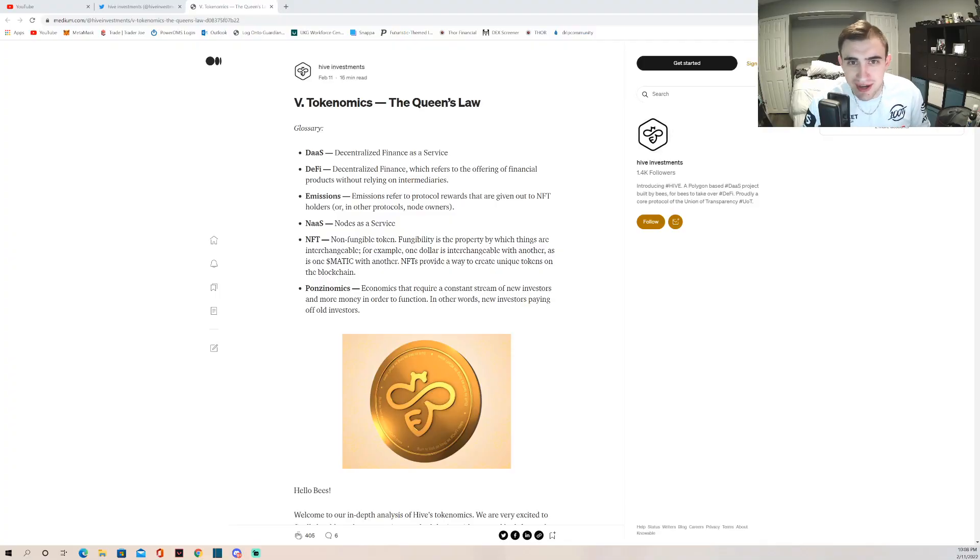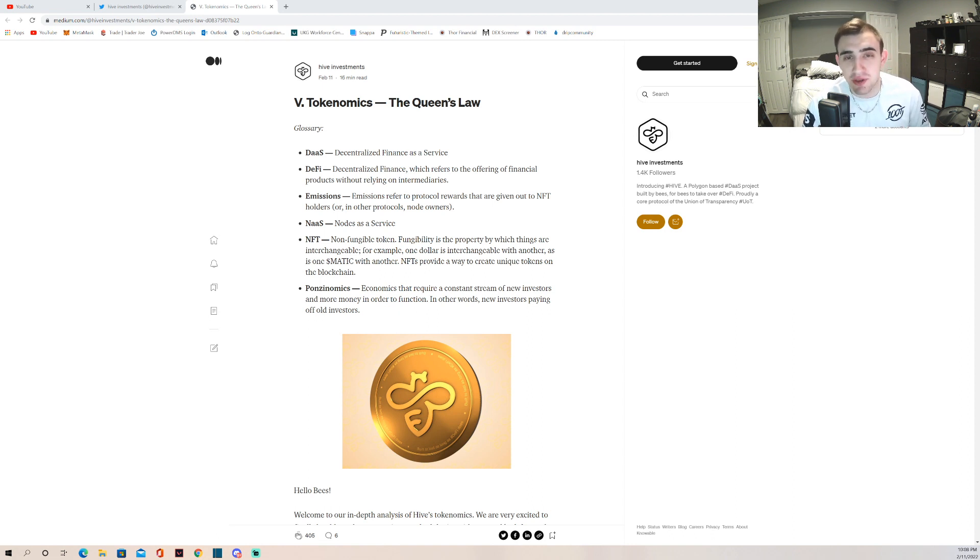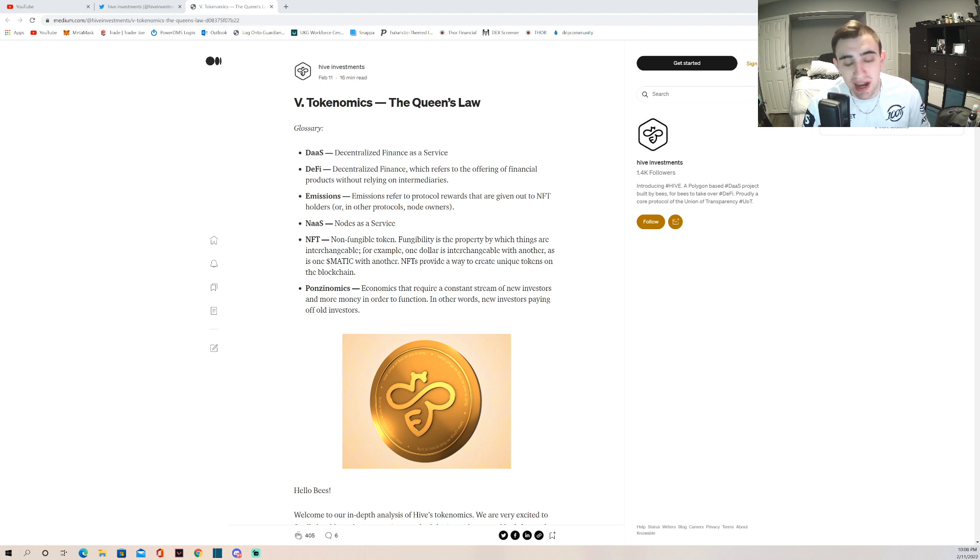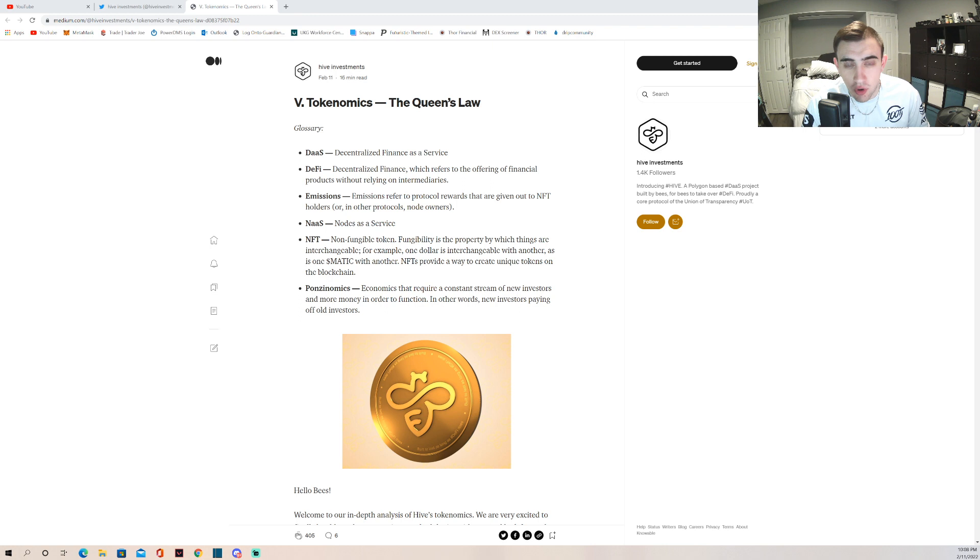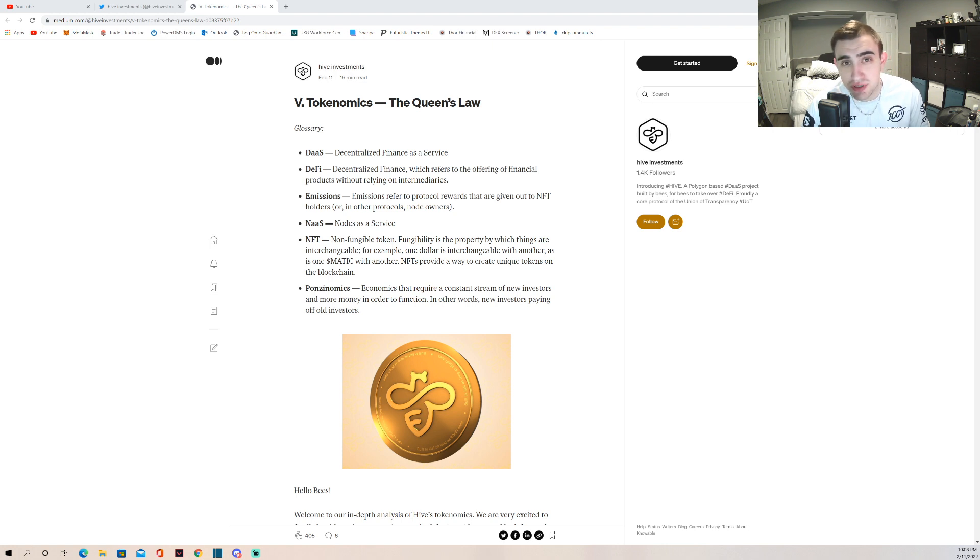Hey, what's going on guys, it's Nick from Nick's Crypto Investments. Welcome back to yet another video. Today's video is going to be on Hive Investments. We got the fifth Medium article talking about the tokenomics and the Queen's Law, so we're going to be going over this today, reading it together and understanding the bits and pieces.